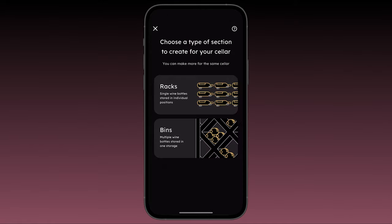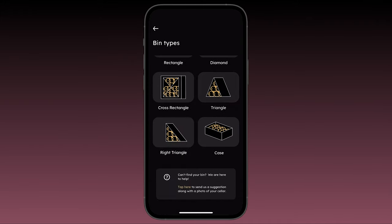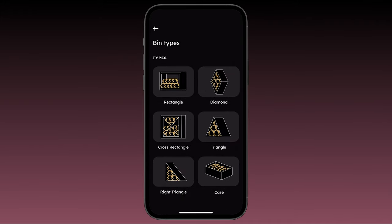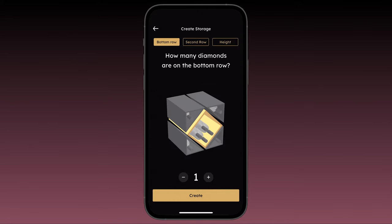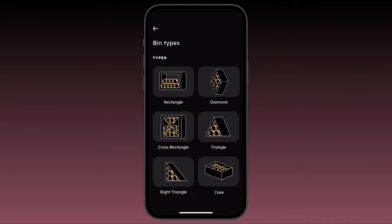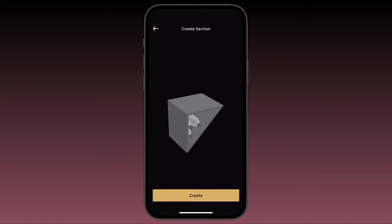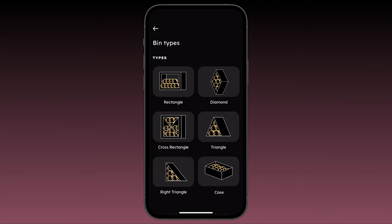Here we'll just name our section left wall cross bin. On the next screen select bin and then browse the bin types to select the one that best matches your seller. Keep in mind that if you have diamond bins, Vinlocate will automatically create the triangles around it, and if you have triangle bins you can change the direction in which the bin is facing. Let's build a cross rectangle bin.